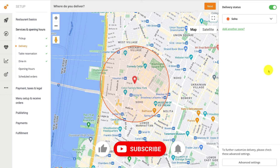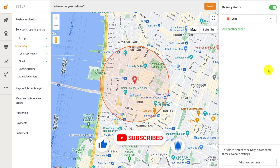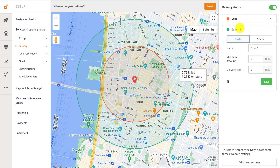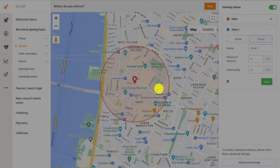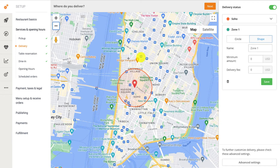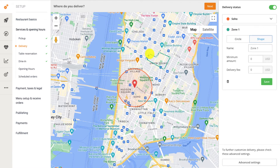Delivery zones can also be defined by custom shapes rather than circles. To define your delivery zone with a shape, click on the Add Another Zone link, then click on the Shape button. Begin by clicking on a spot on the map to set the first point of the shape. Move your mouse to the second spot and click to set your second point. To complete your shape, ensure that the last point connects with the very first point you made.